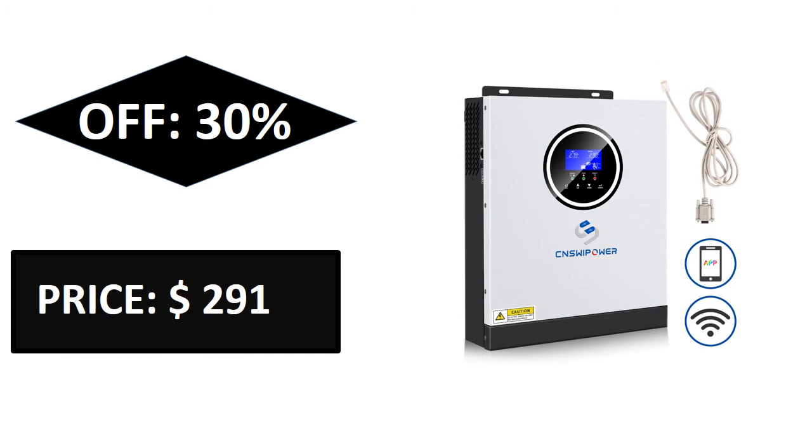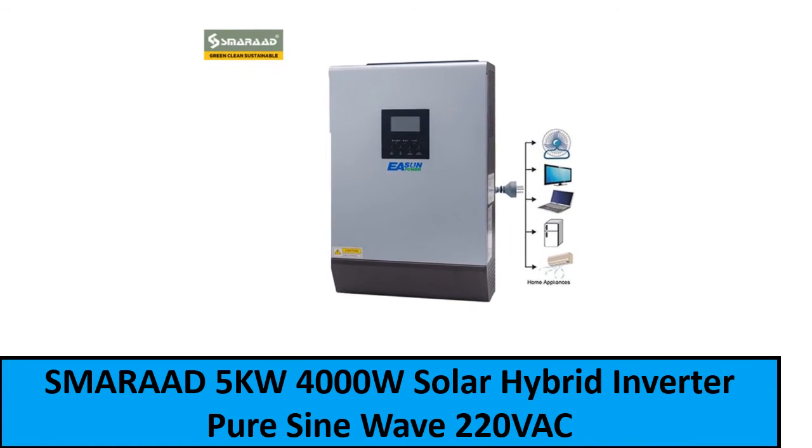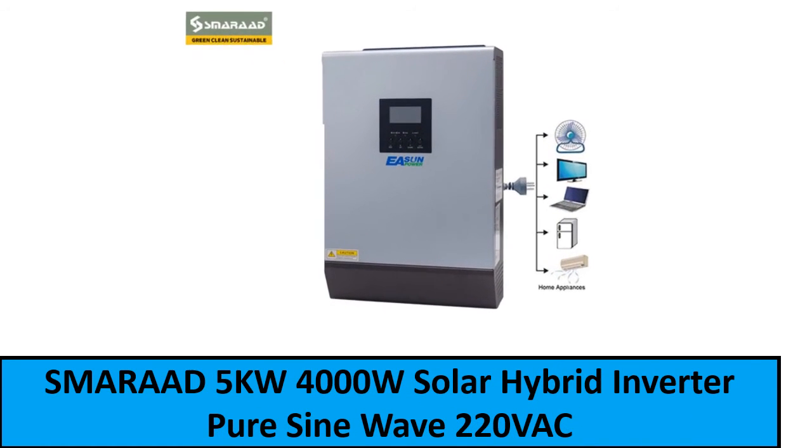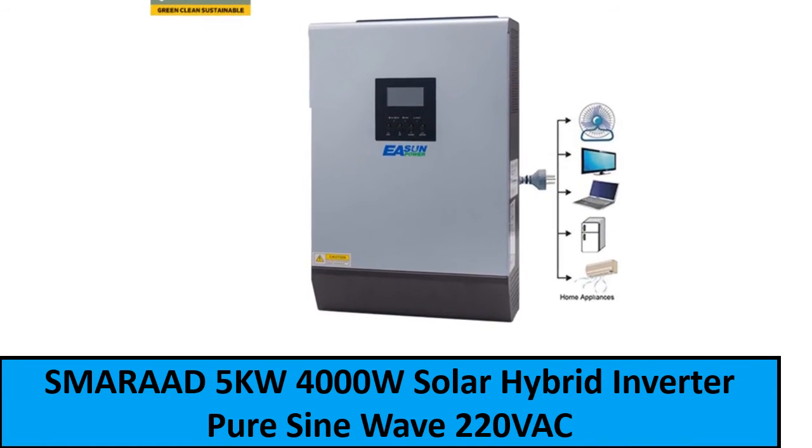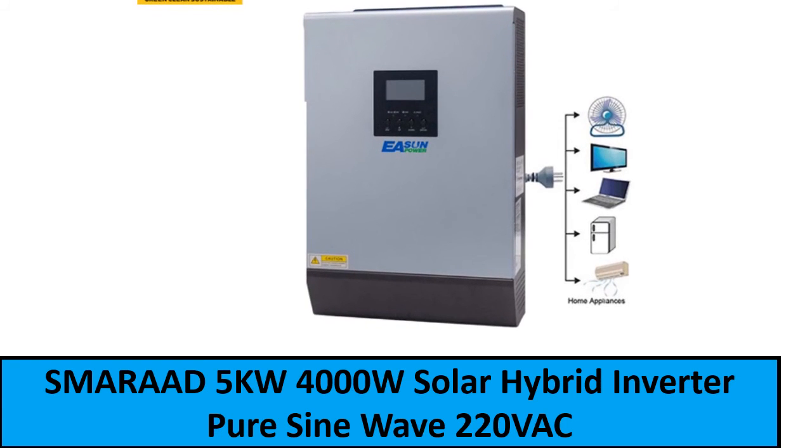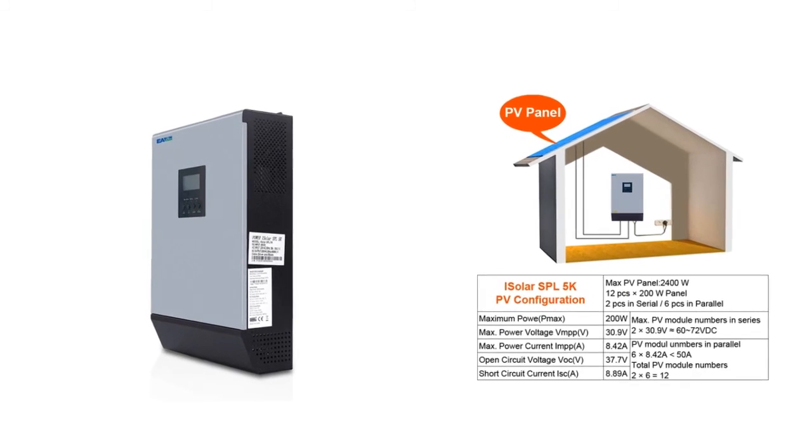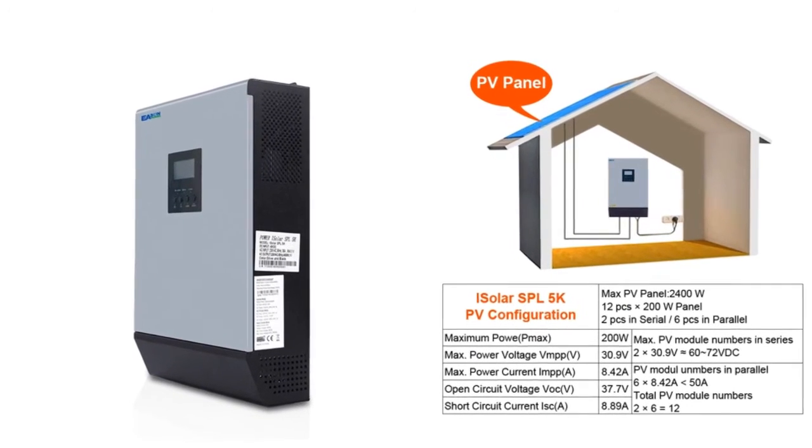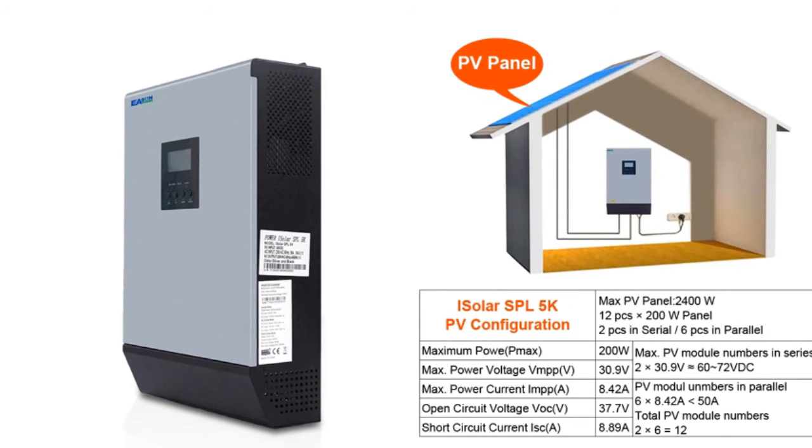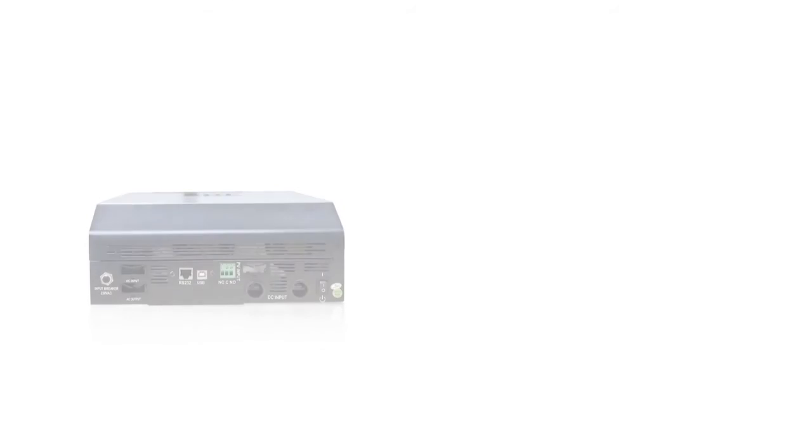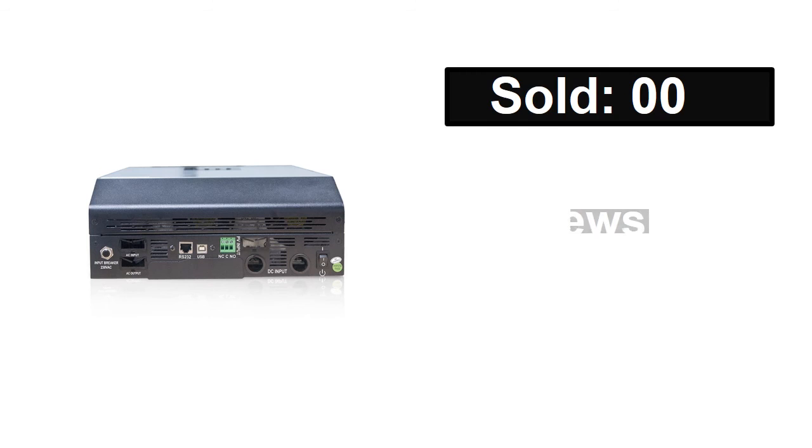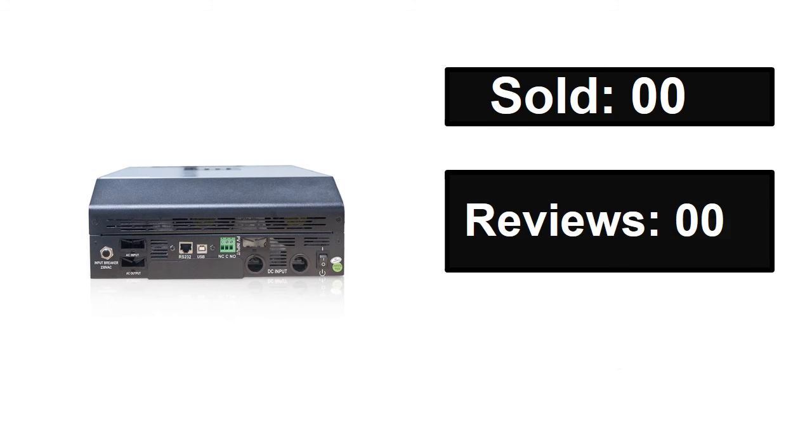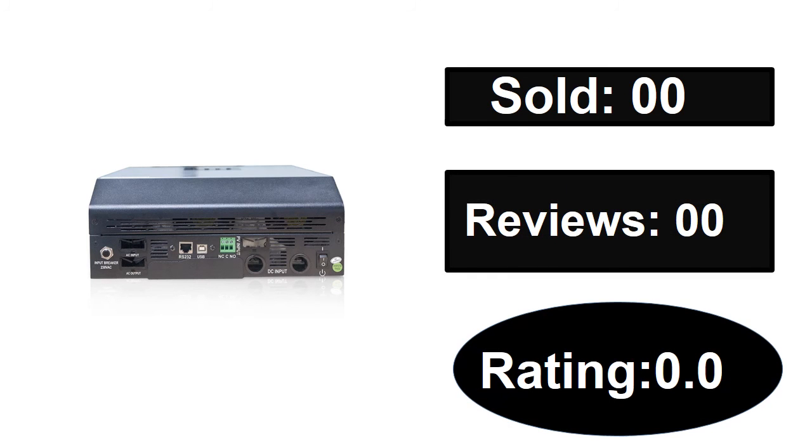At number one. Sold, reviews, rating. Extra percent off price.